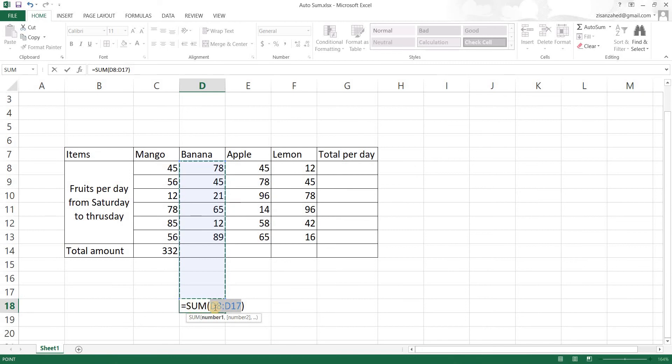See that. Now this was our formula cell and Excel is taking all the cells from where the value starts till the cell right before the formula cell. So that is what is going to happen when you press that key.